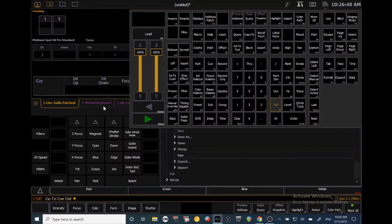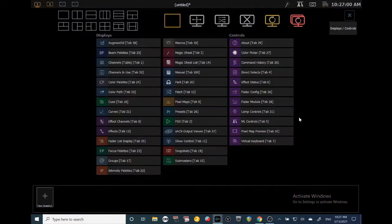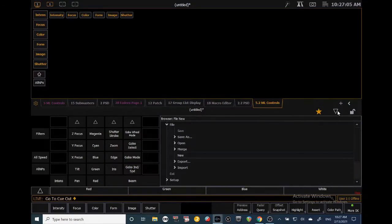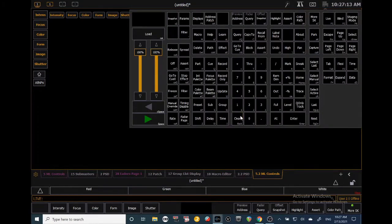We've patched some intelligent fixtures and they have a lot of different parameters. For that we need to go to ML Controls — Moving Light Controls. Press the plus button and they're right over here at Tab 5. You can use ML Controls or the encoders on your console to access these intelligent parameters. Let's go ahead and select channel 10.